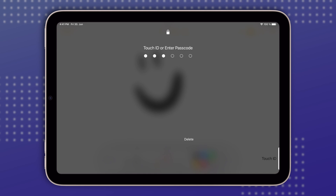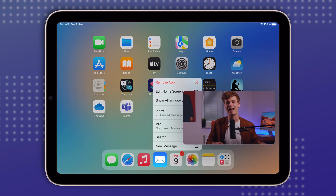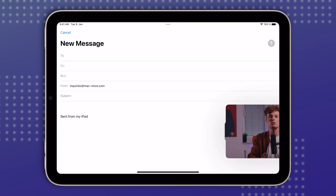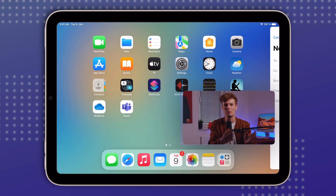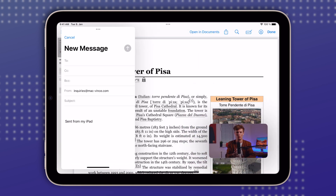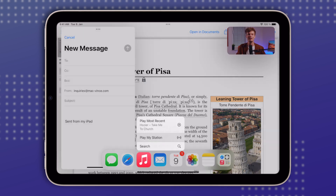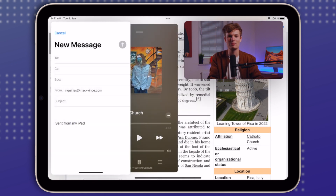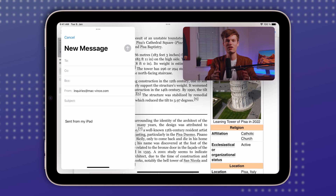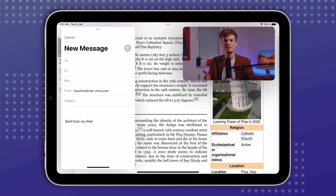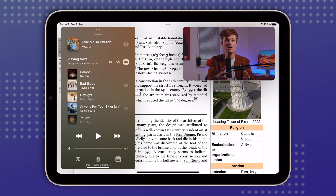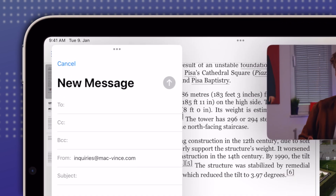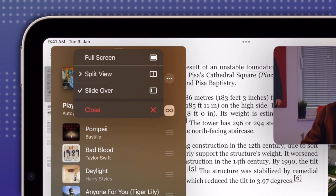Remember the Slide Over feature? It's incredibly useful because it allows you to open any app in a smaller window that slides in and remains in front of your current app. What's more, you can drag and drop multiple apps onto the Slide Over window, creating a swipeable carousel of apps always accessible without leaving the current app. This is really handy when writing an email while referencing another text document, keeping a conversation open in Slide Over, and having quick access to the Music app to switch songs or playlists. To leave Slide Over, tap the three dots at the top and select Close.